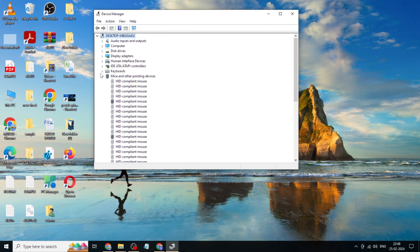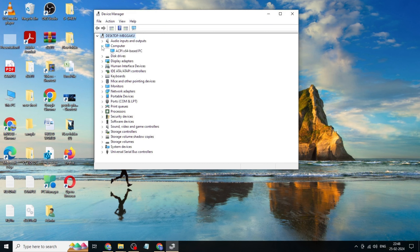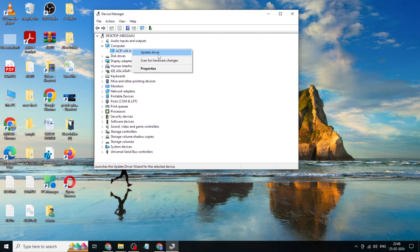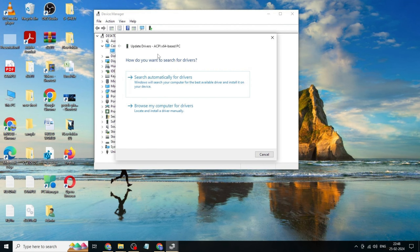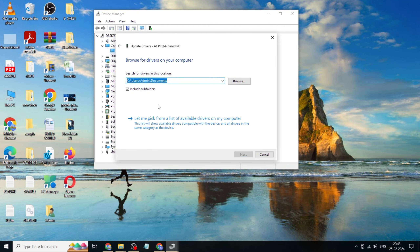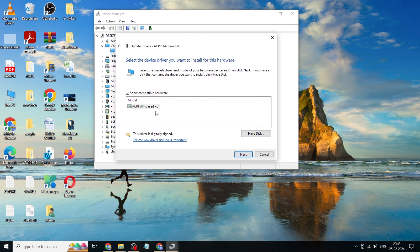Expand Computer, right-click on ACPI-based PC, click on Update Driver, click on Browse my computer for driver, click on Let me pick from a list of available drivers, select ACPI-based PC.